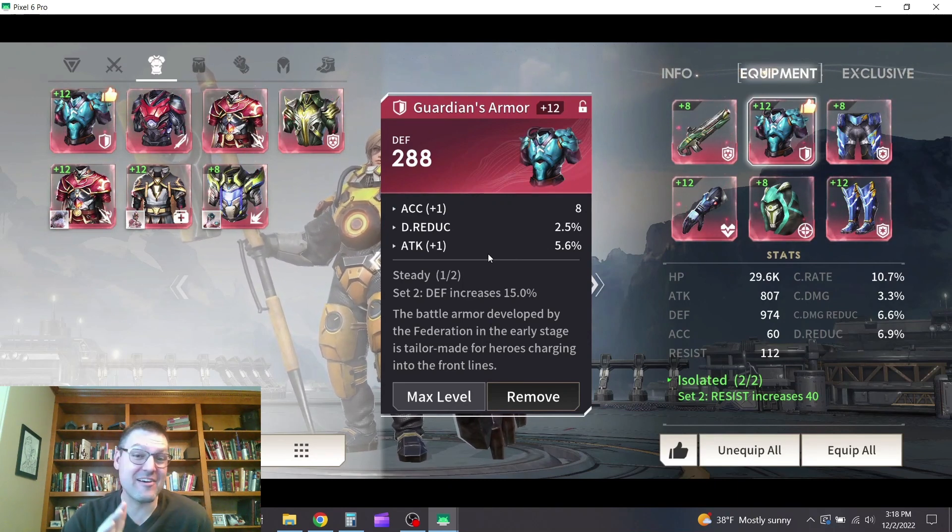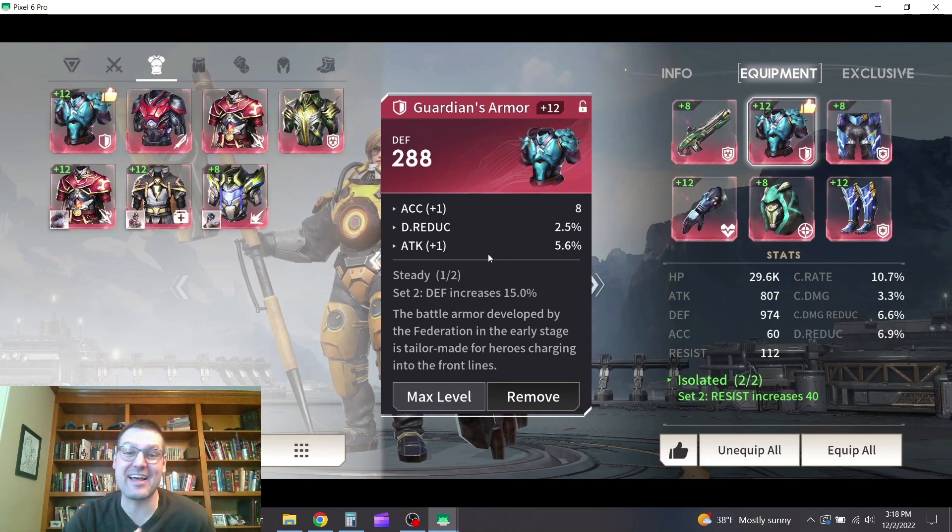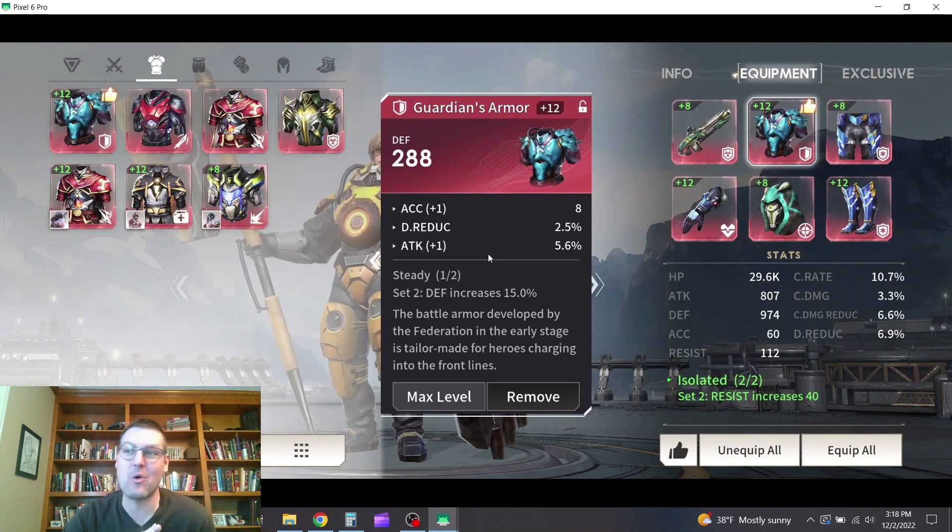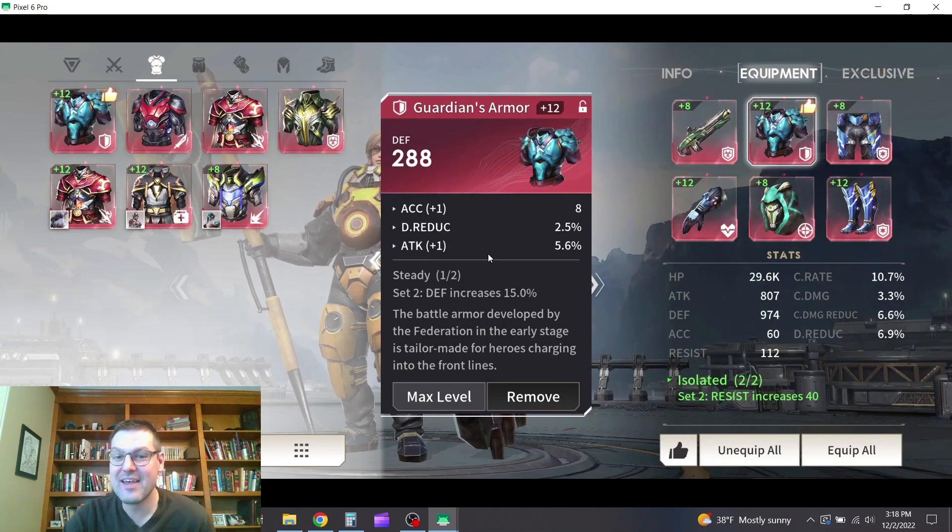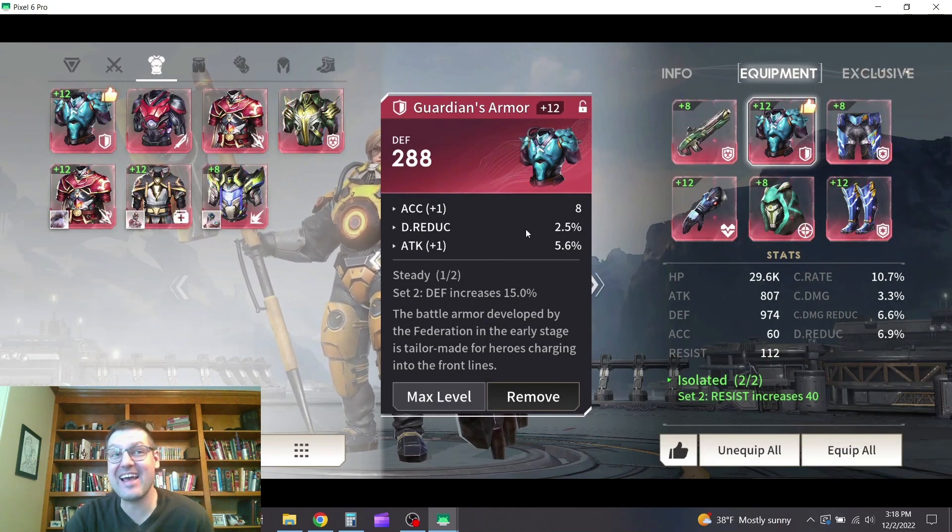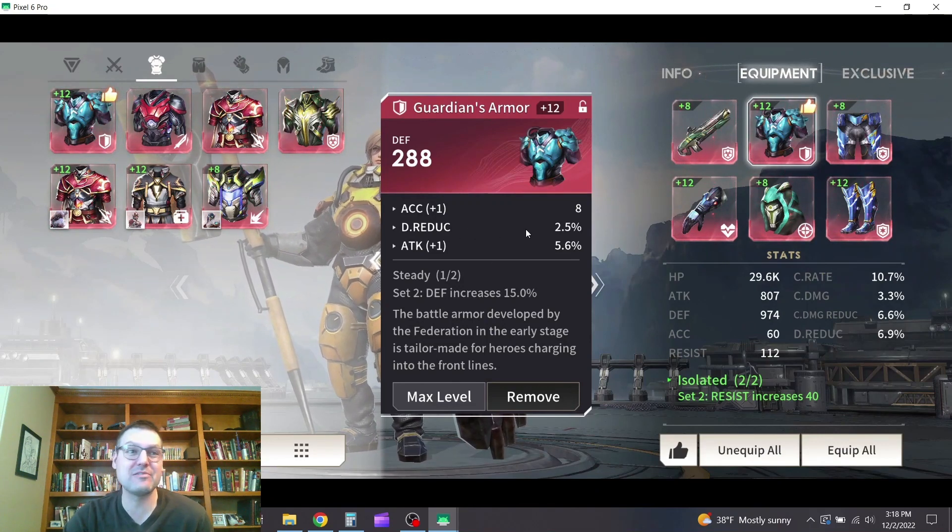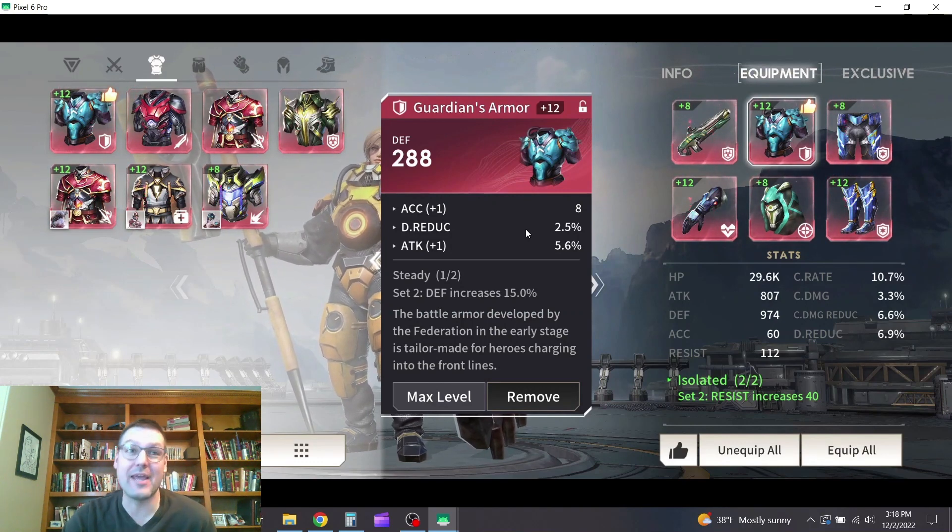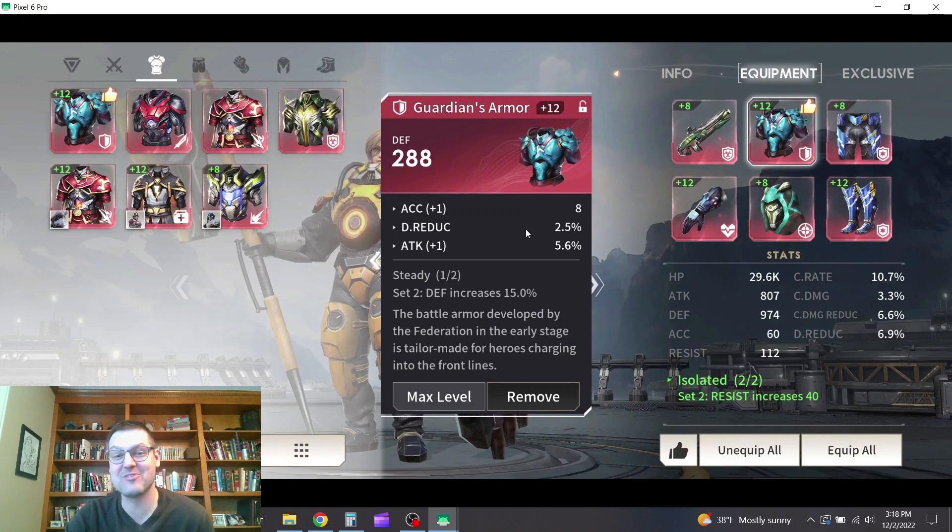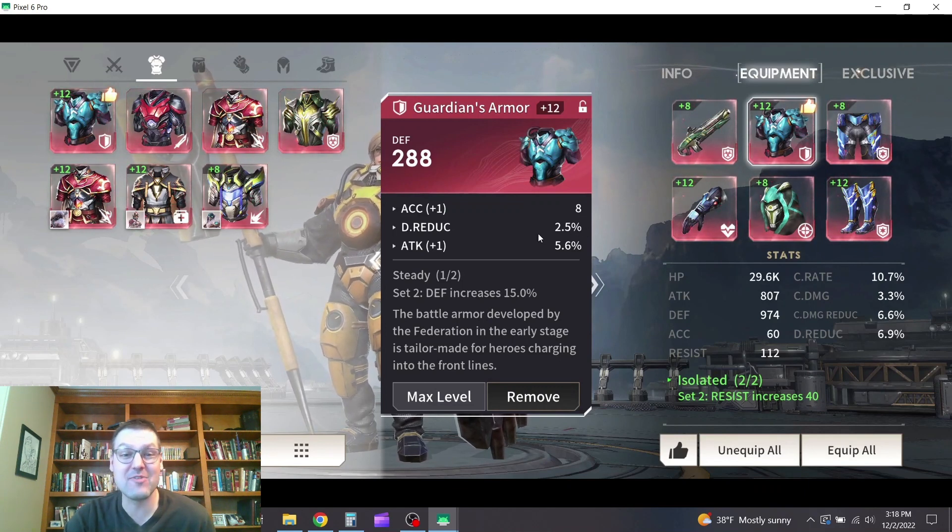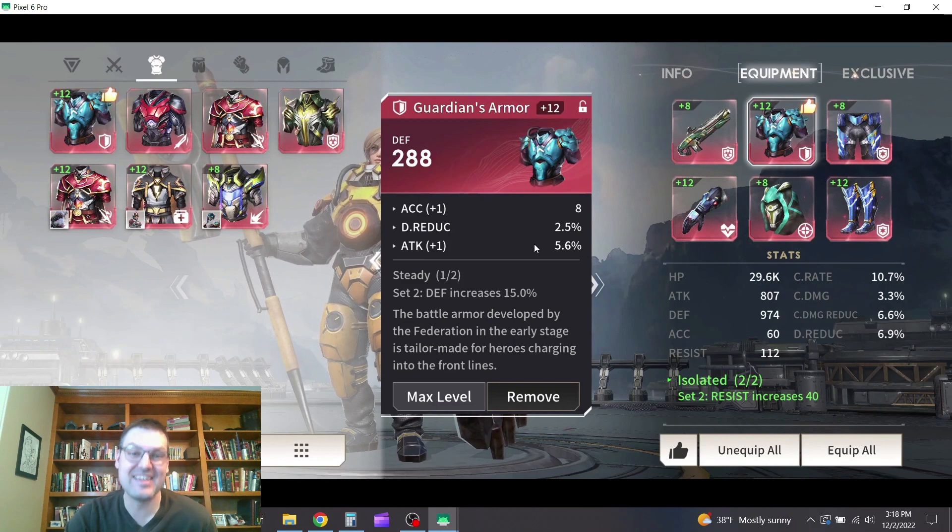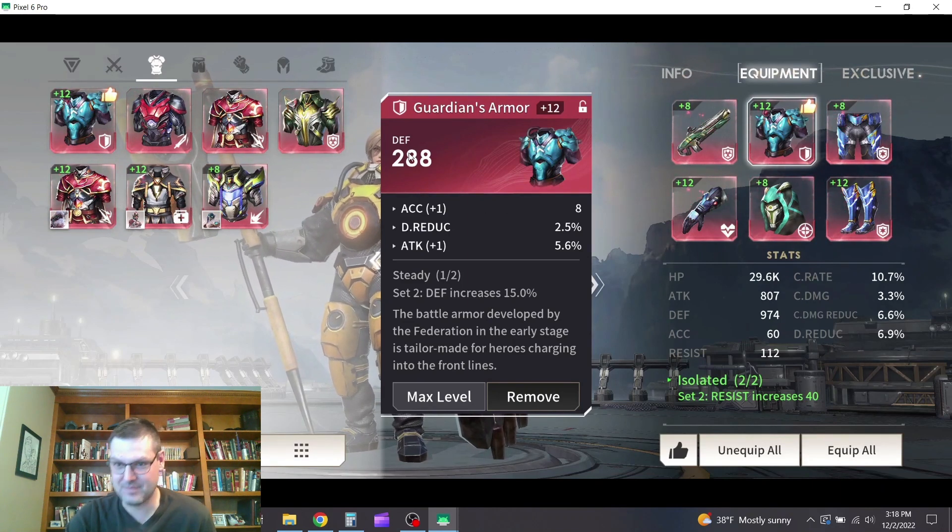In this case, for her actual stats at this time, that 288 defense provides about a 1.2% reduction in total damage. Whereas this secondary stat of 2.5% damage reduction reduces her total damage by 1.8%. So she's getting 50% more damage reduction from this small unrolled secondary stat than she is from the main stat on this piece of equipment.